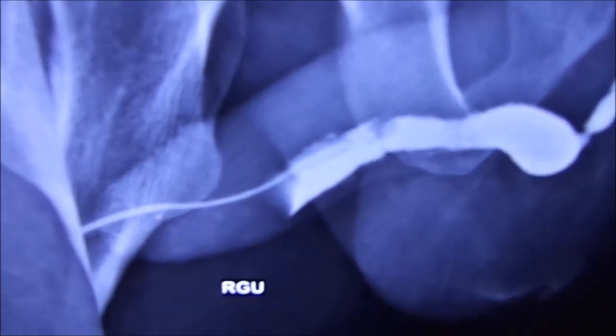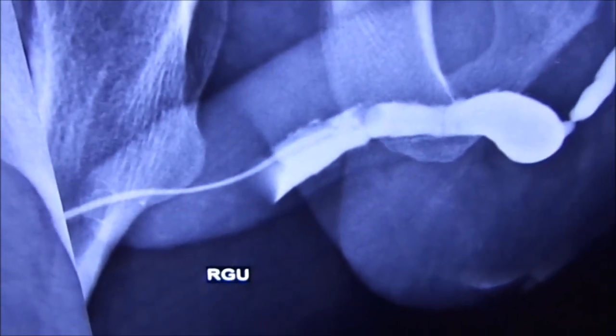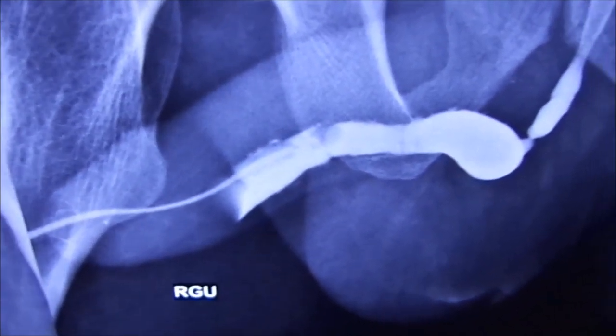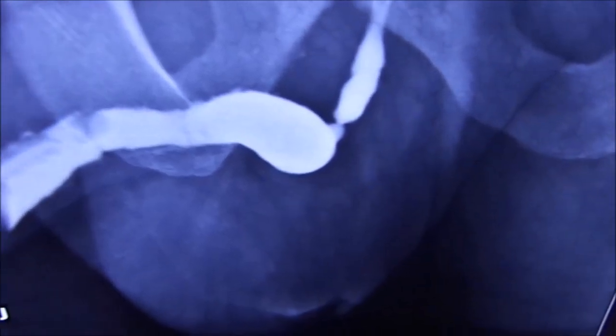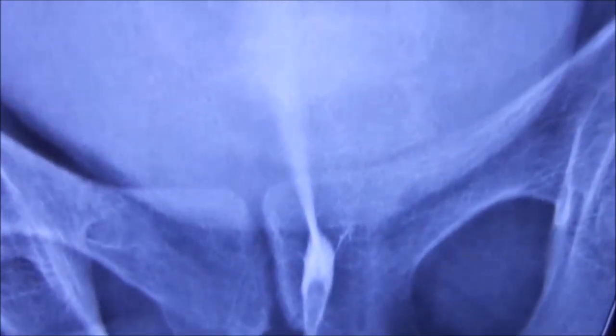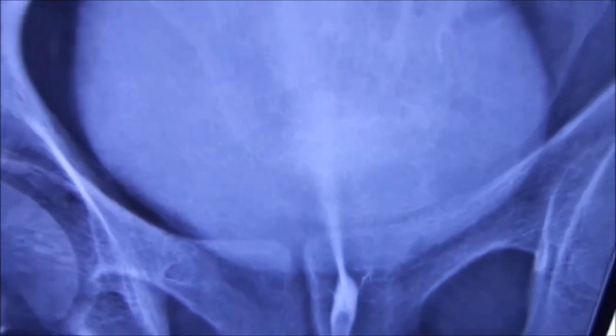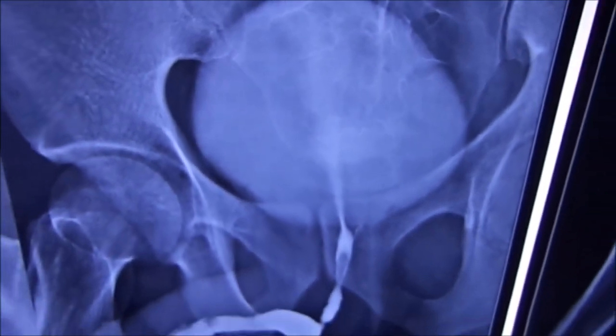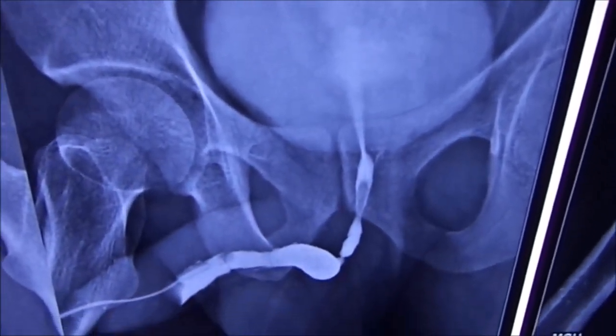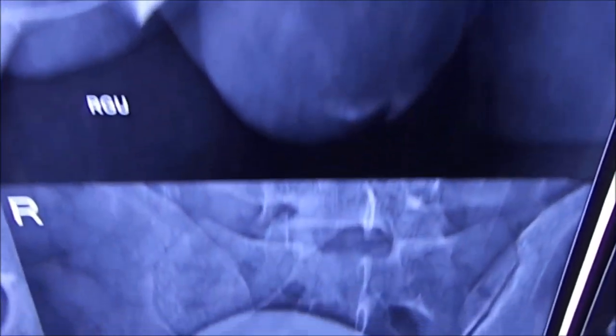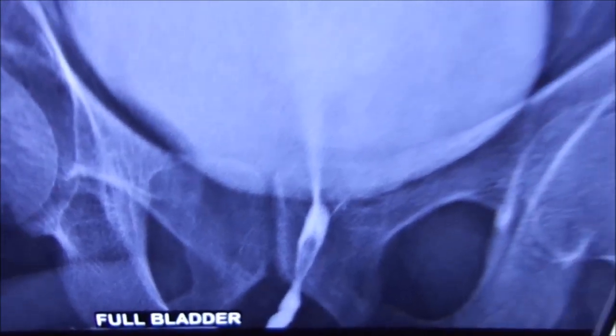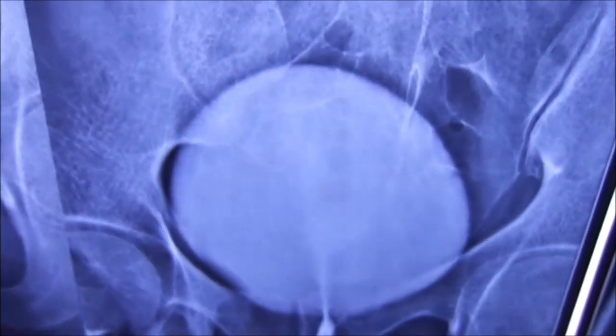You can see the catheter in situ along with the anterior and posterior urethra visualization by the dye. Here you can see the full bladder along with the posterior urethra.